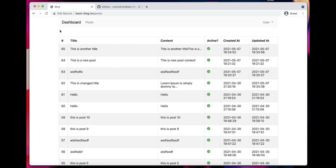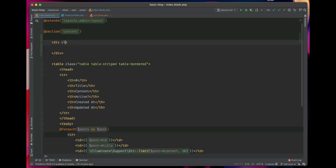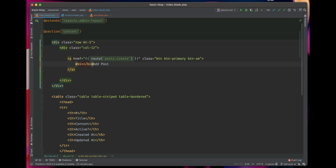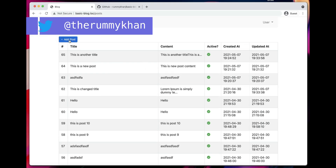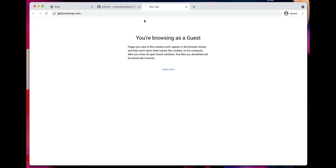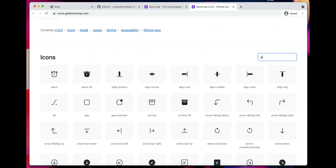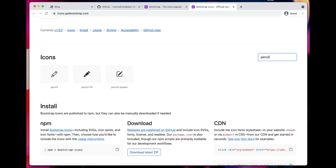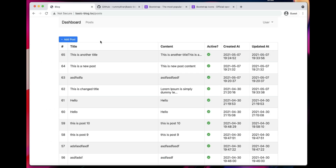The next thing is we're going to add an Add Post button here. Let's go ahead and add this. So we have added the button here. I'm using Bootstrap Icons — the plus sign. Let's refresh and see what it shows. This is really cool. You can go to Bootstrap Icons and search for any icon you want to add, like a pencil or anything else.